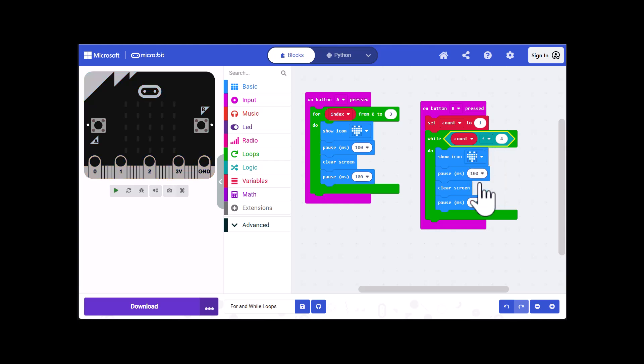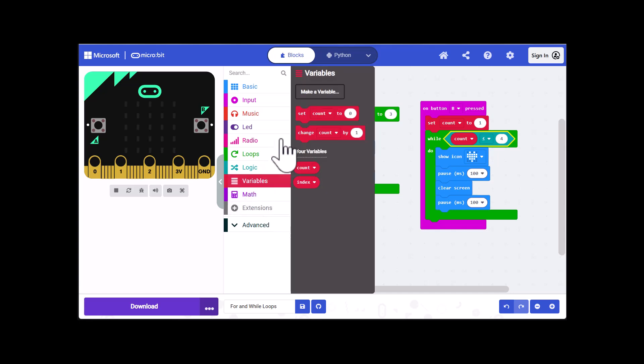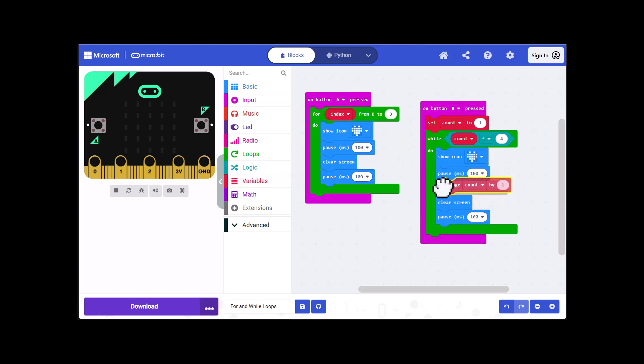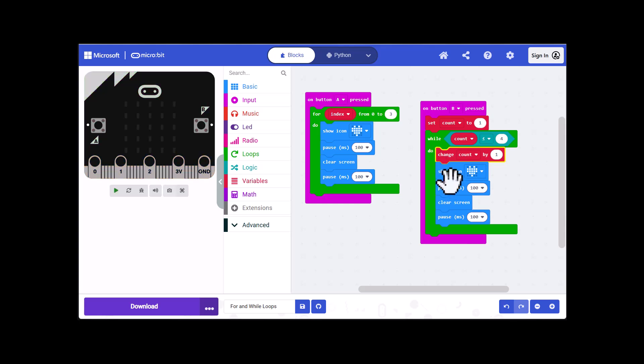And then finally we have to increment count every time we go through the loop so I want to go back into variables and select change count by. I can put it anywhere in here, it doesn't really matter where you increment it, you just have to do it within the loop and we want to increment it by one each time.